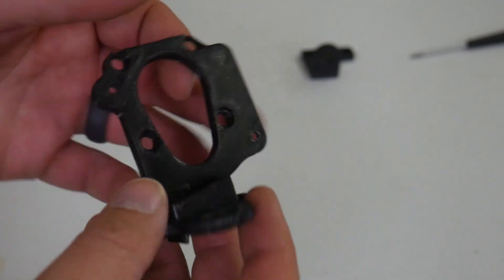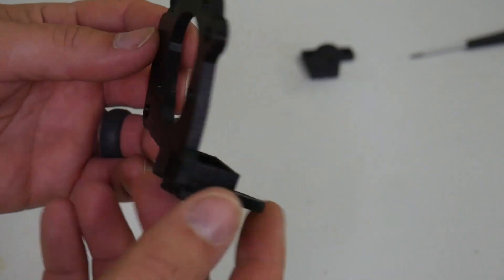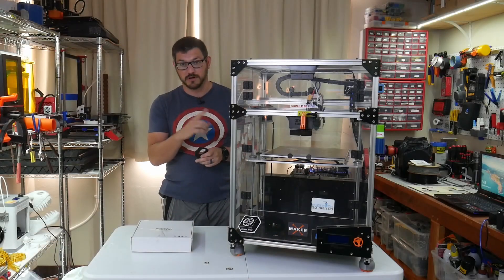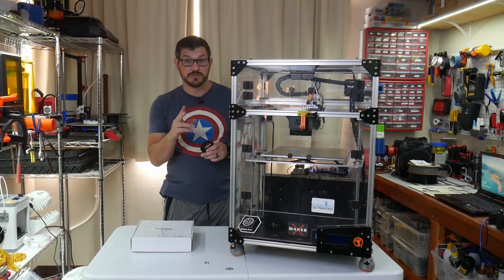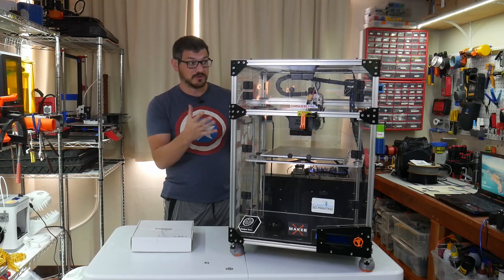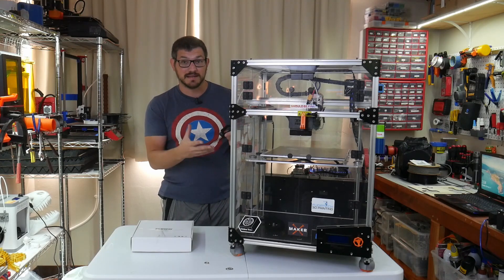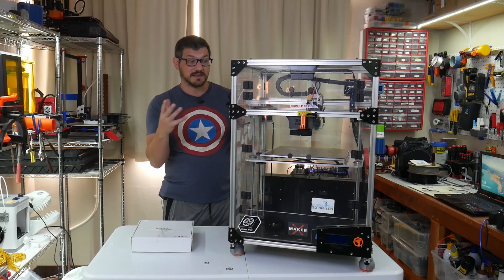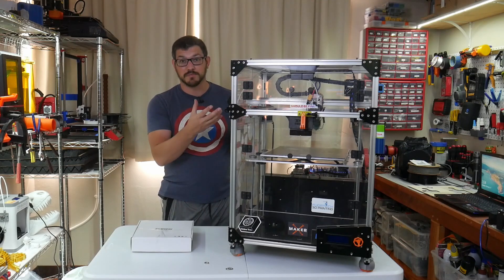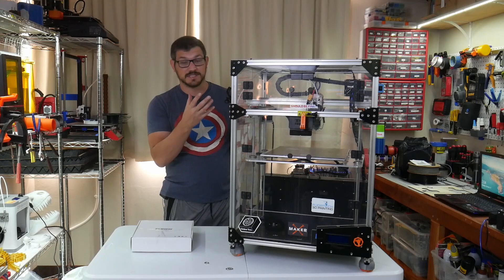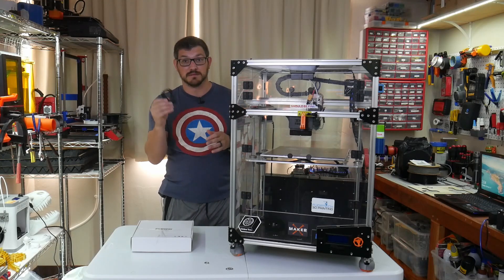The pancake motor gets rather hot because it's working hard, and two, because it's enclosed, all that heat from the bed is getting right up into where the hot end is and just heating up this mount.